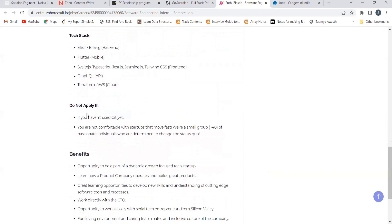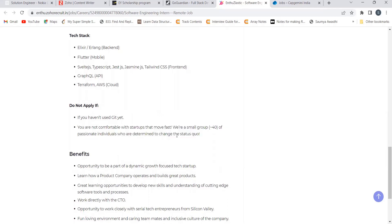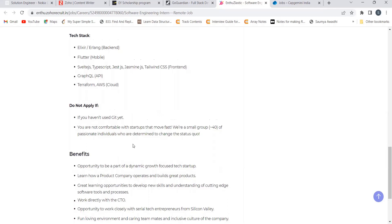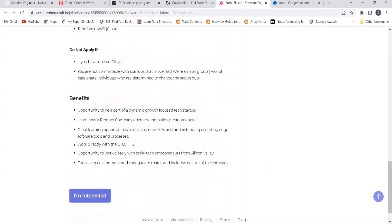Do not apply if you haven't used Git yet, you are not compatible with startups that move fast. Very small group of approximately 40 passionate individuals who are determined to change the status quo. Here's the benefits.